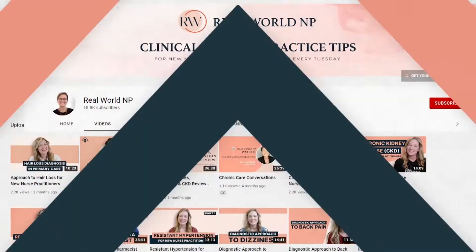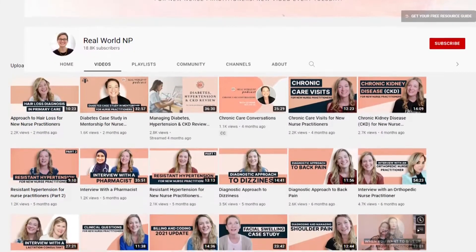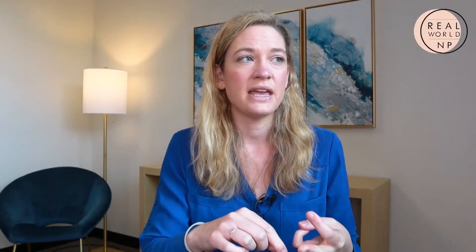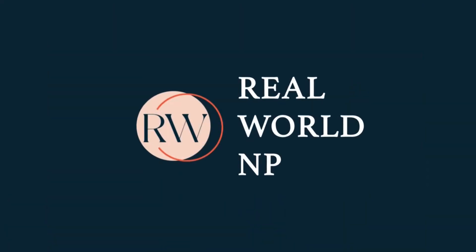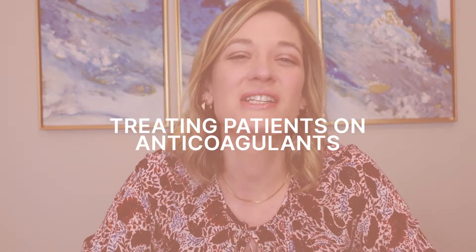It's Liz Rohr from Real World NP and you are watching the Real World NP YouTube channel. We make weekly episodes to help save you time, frustration, and help you take the best care of your patients. This episode I want to talk about treating patients on anticoagulants. When I started putting this together I was like, wow, there are so many things to say and so many places to go — and I think it really highlights why this is a requested topic from the Real World NP community.